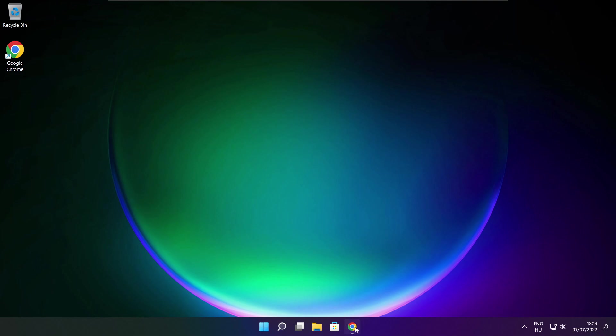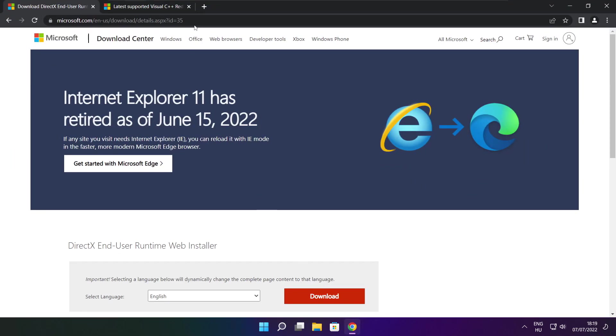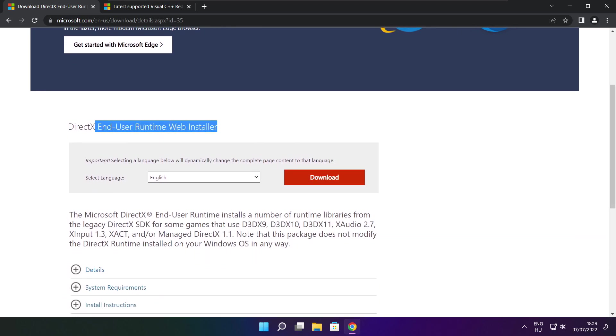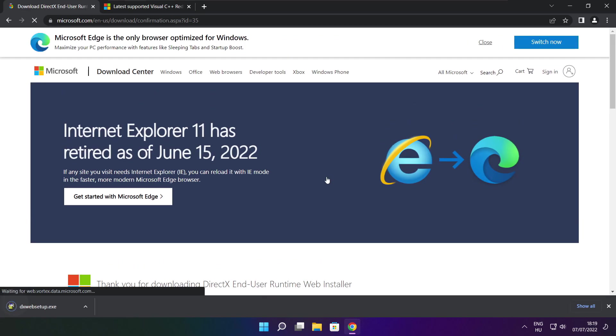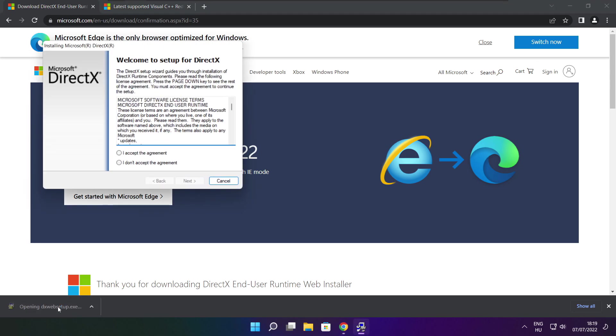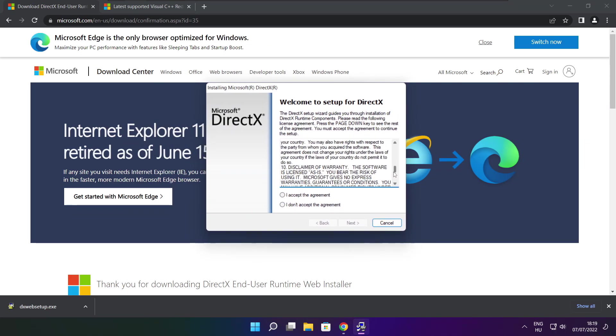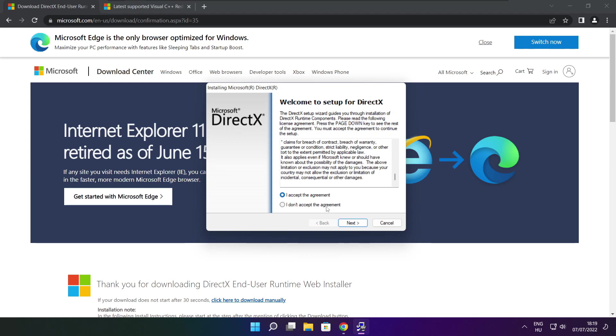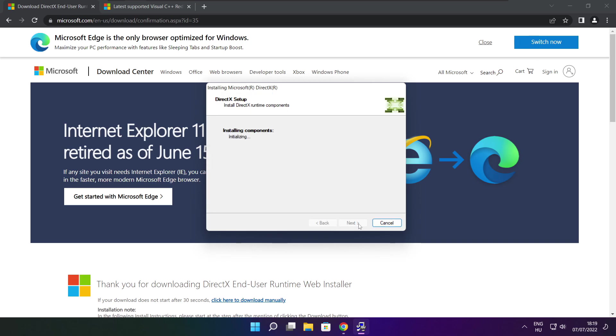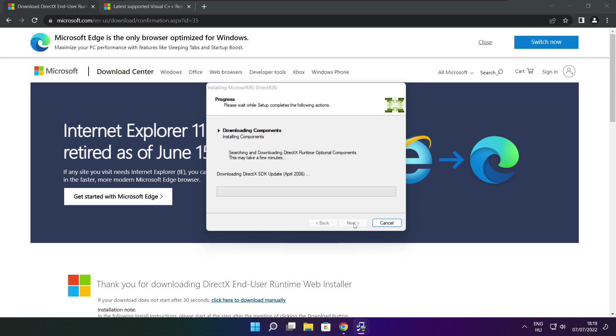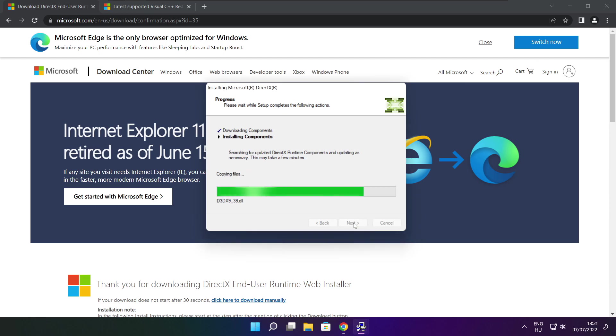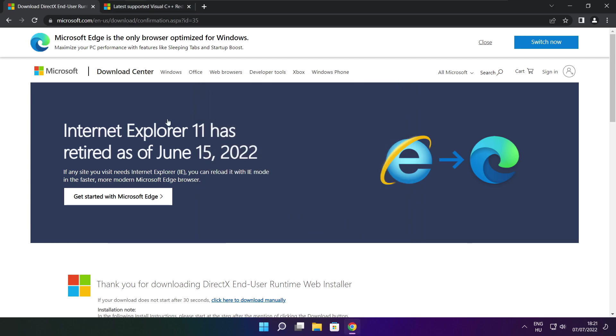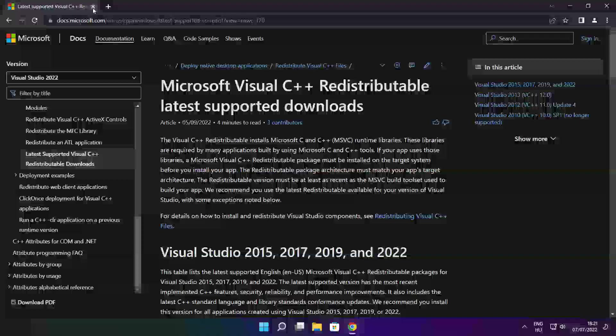Open your internet browser and go to the website link in the description. Click download and install the downloaded file. Click install, accept the agreement, and click next. Uncheck install the Bing bar, click next, and when installation is complete, click finish. Close the DirectX website.